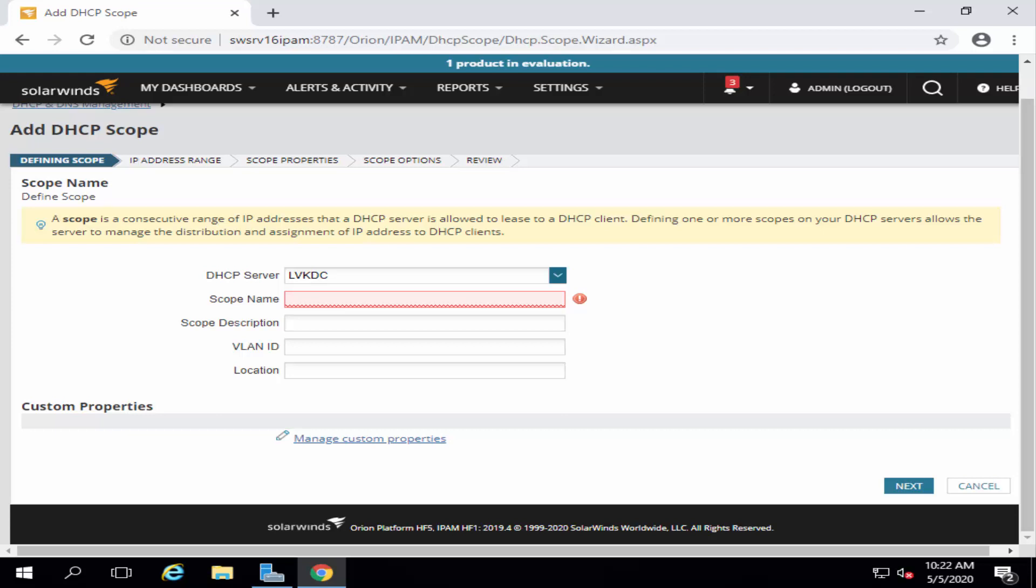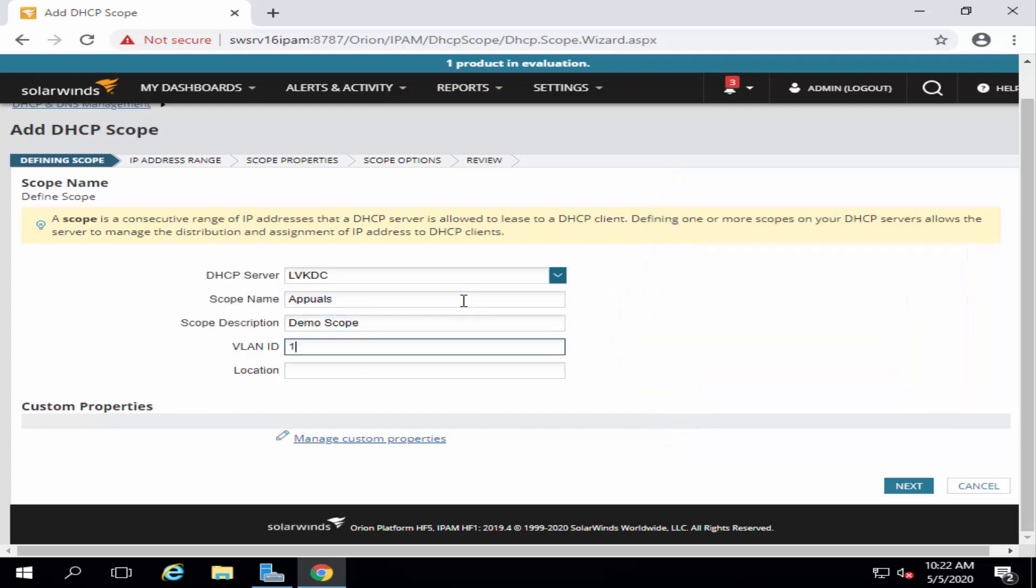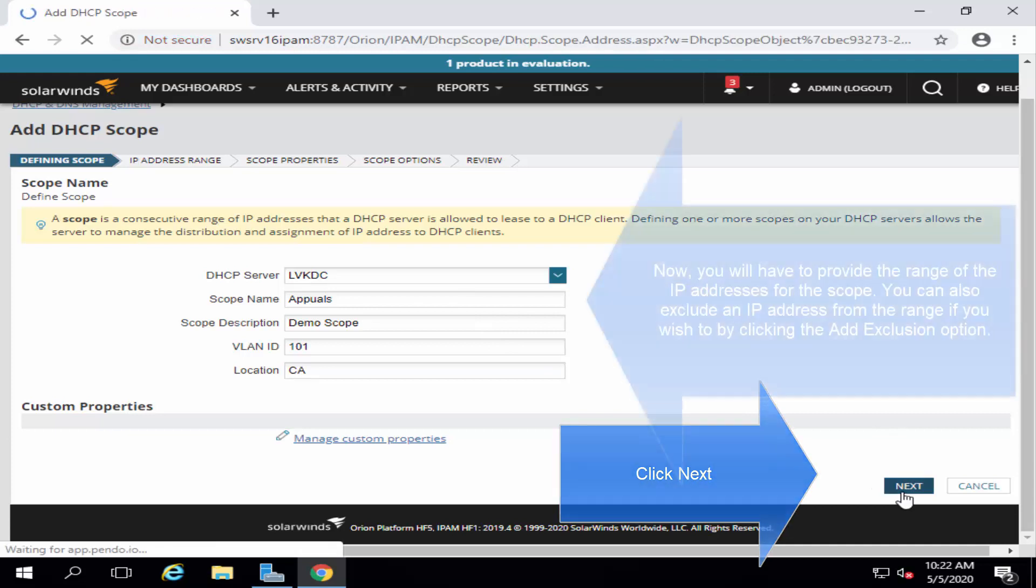Let me put up some dummy data for the demo. Let's call it our channel name just for the demo. Let's click on Next. Next.